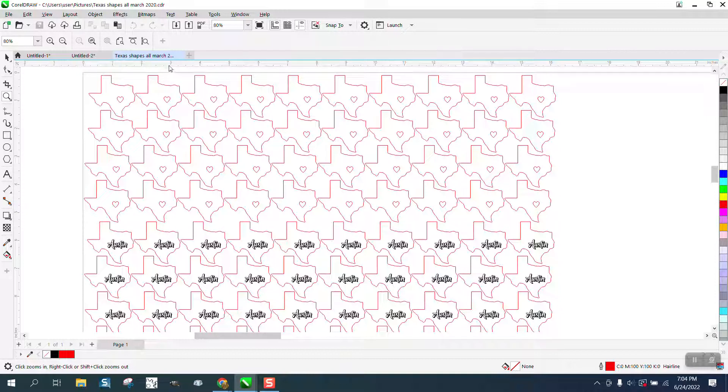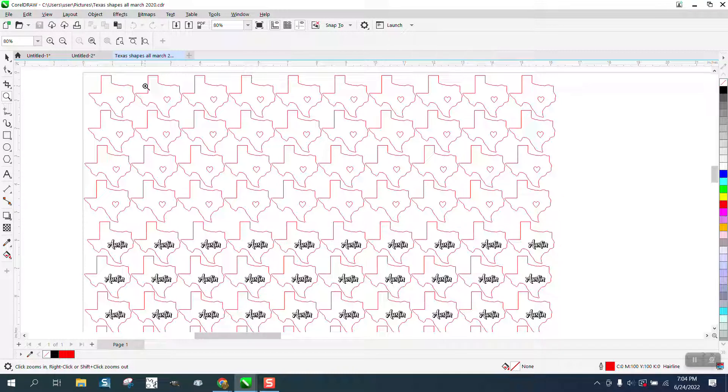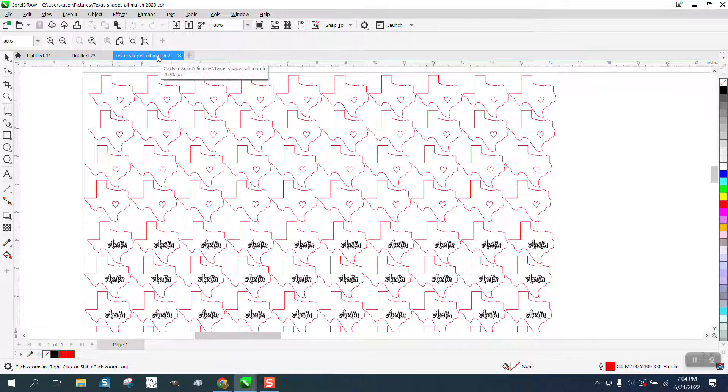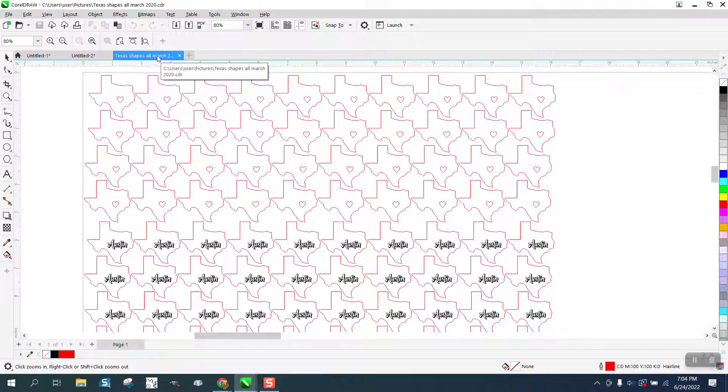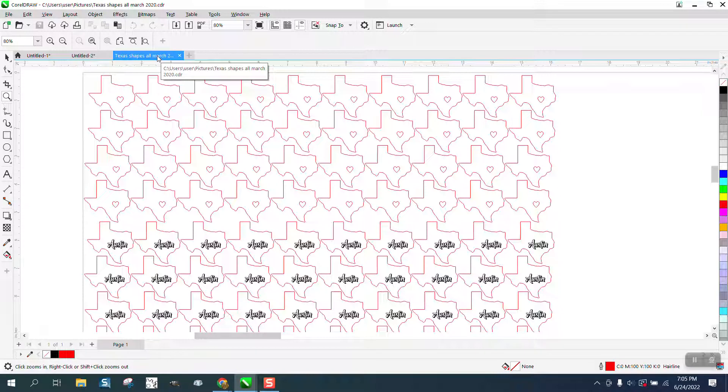I don't know if there's a way to put that in that headline. Somebody maybe will chime in, but if you hover over it, it says it's in file, hard drive C, folder, user, user, picture, text and shape, all March 2020. So you can just hover over that and it'll tell you that.